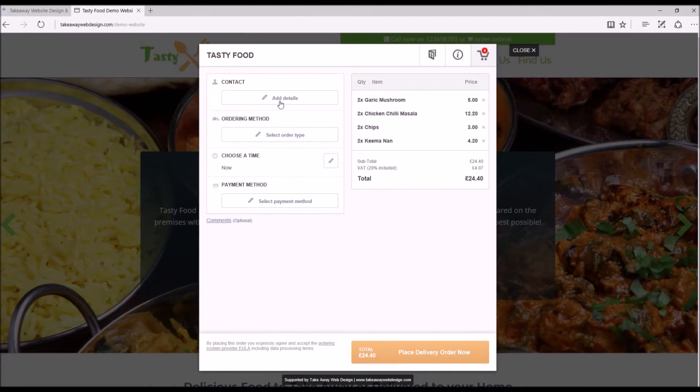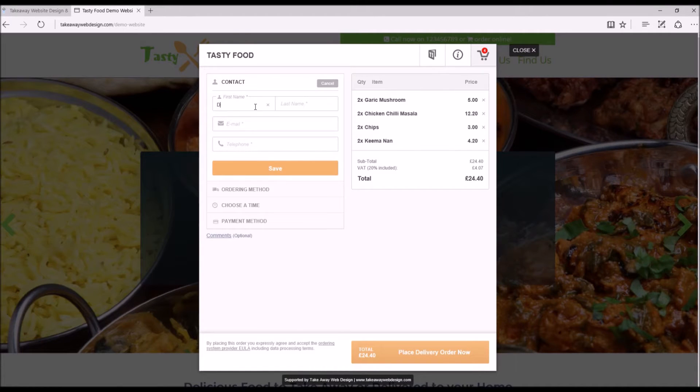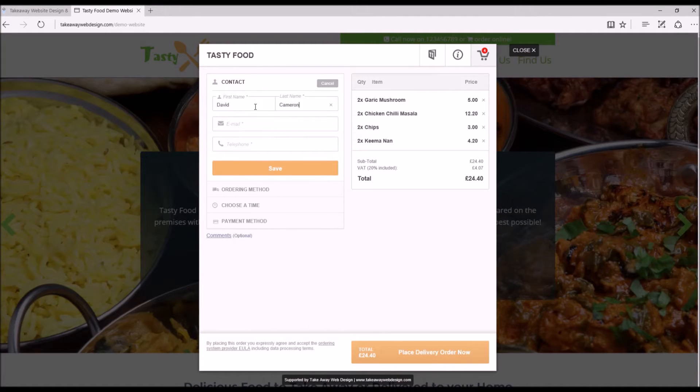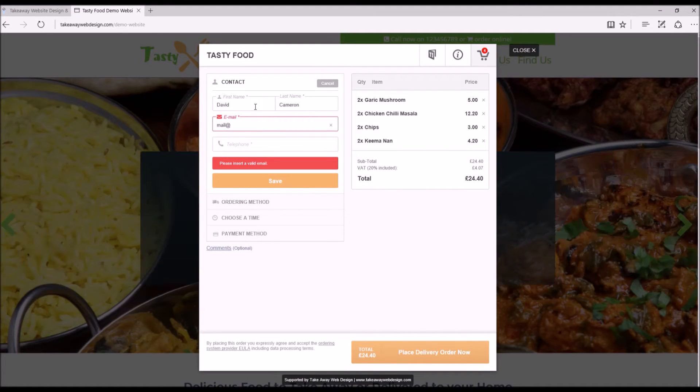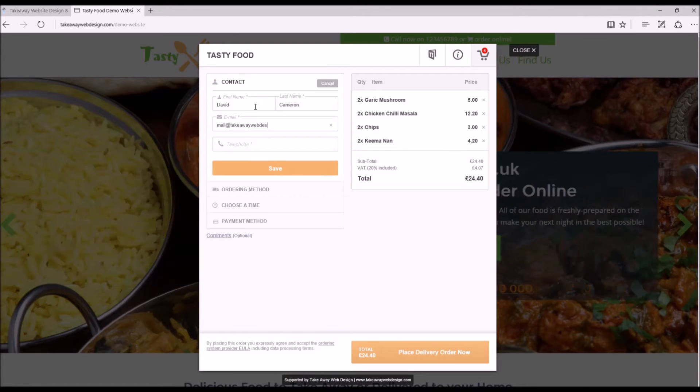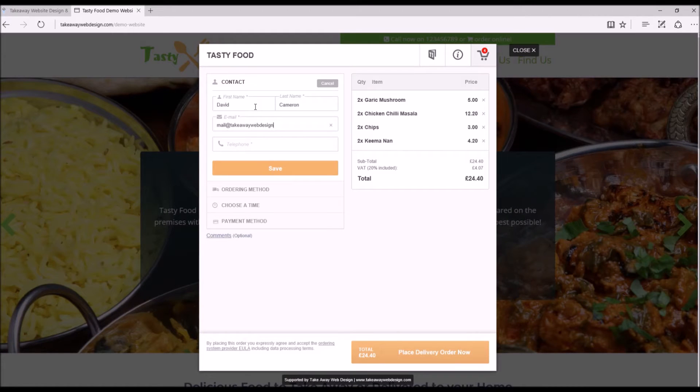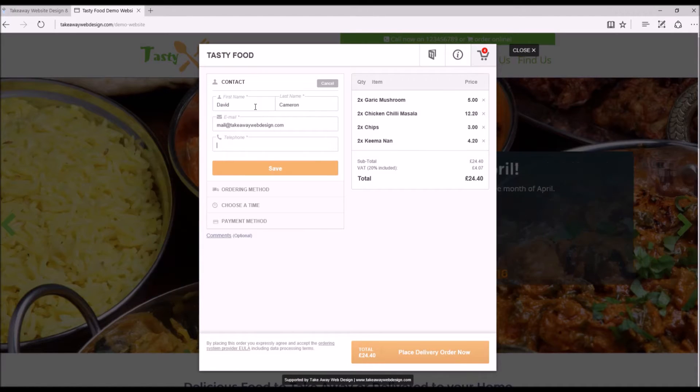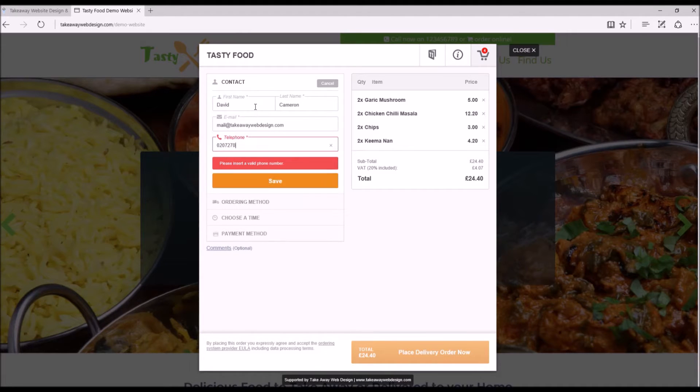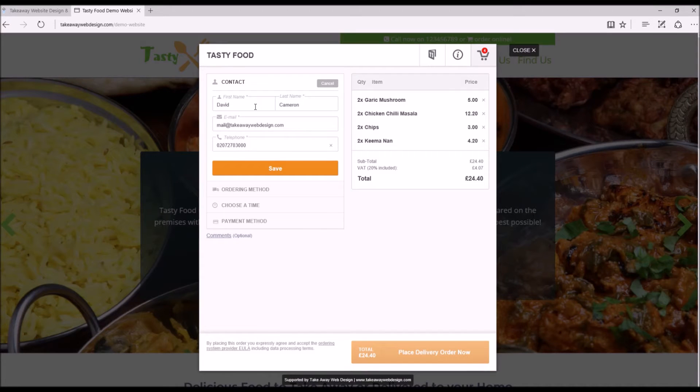So there you can see the order and the total there. So all the customer's got to do now is fill in these details. So I'll fill a random name here. And we save that.